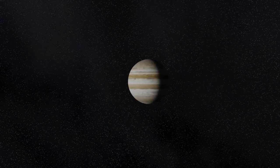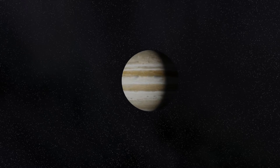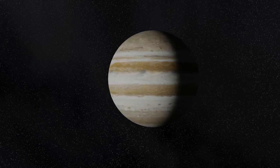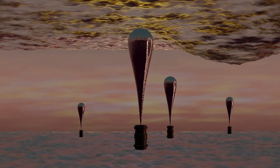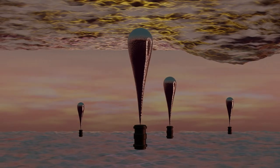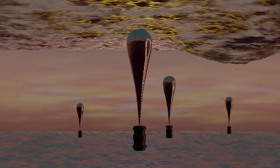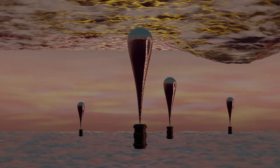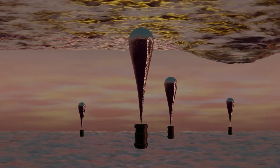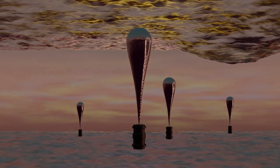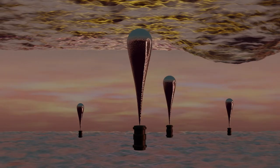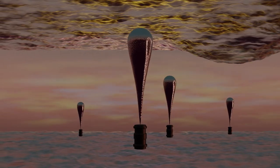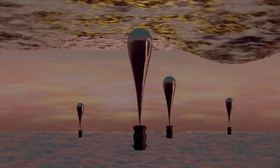Helium-3 is unfortunately quite rare here on earth and so it was proposed that automated robotic factories kept aloft by hot air balloons in the clouds of Jupiter would mine this isotope over a period of 20 years.